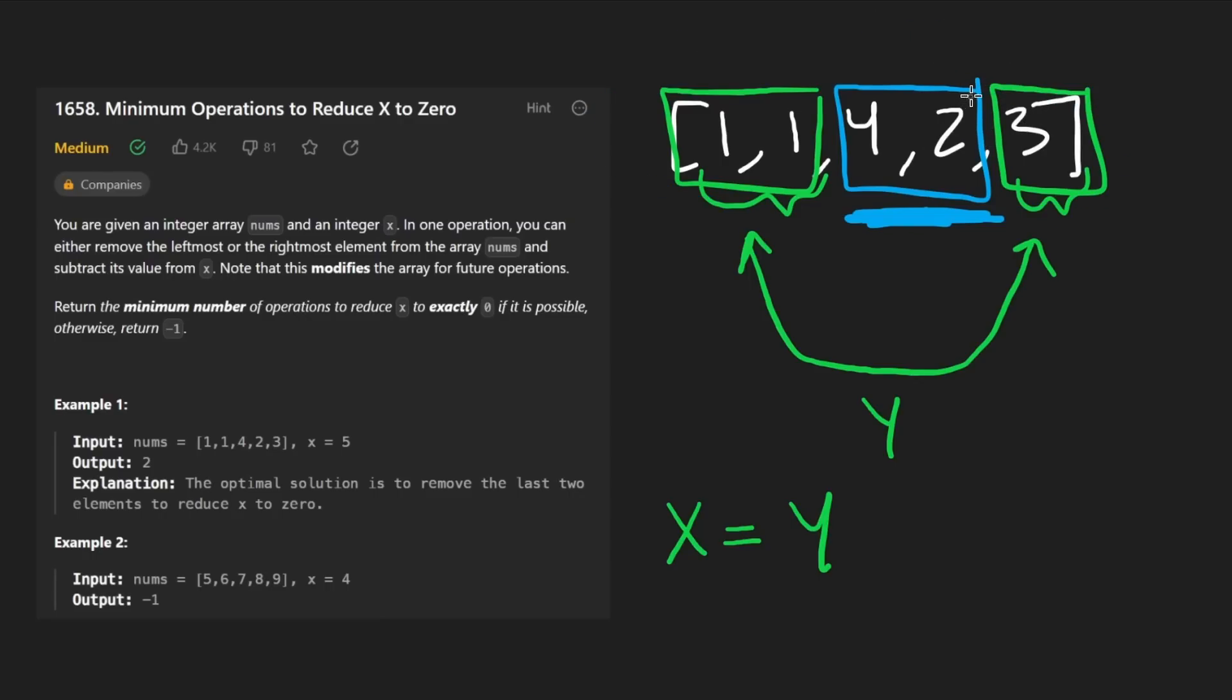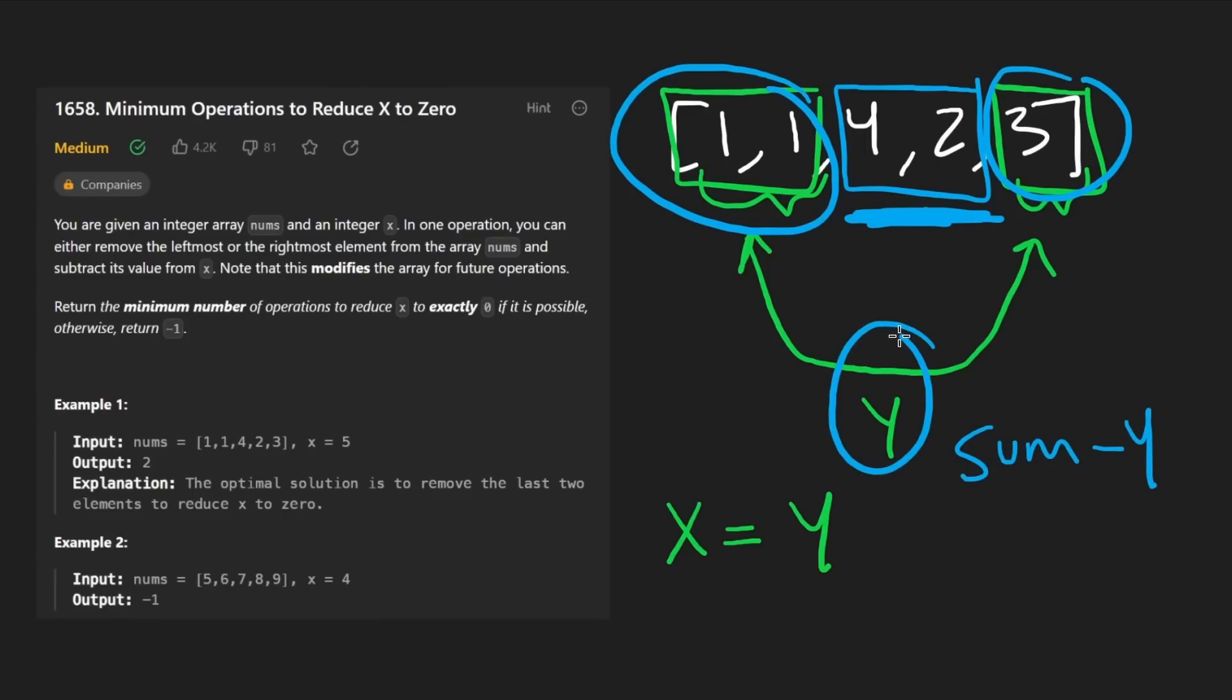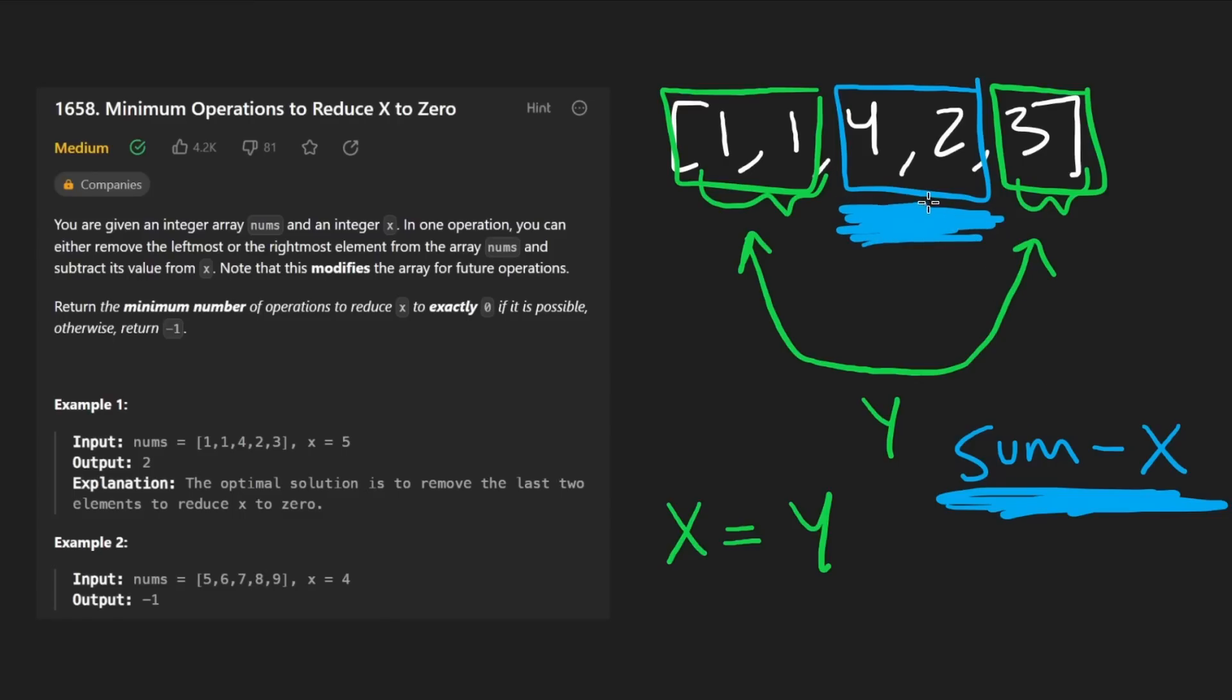So basically this middle portion is going to be the sum minus Y. That's pretty obvious, right? These two total up to Y and we know Y totals up to X. So we can just say the total sum of the array minus X is what the blue stuff is going to be, the middle of the array. Okay. That's simple enough. Nothing crazy.